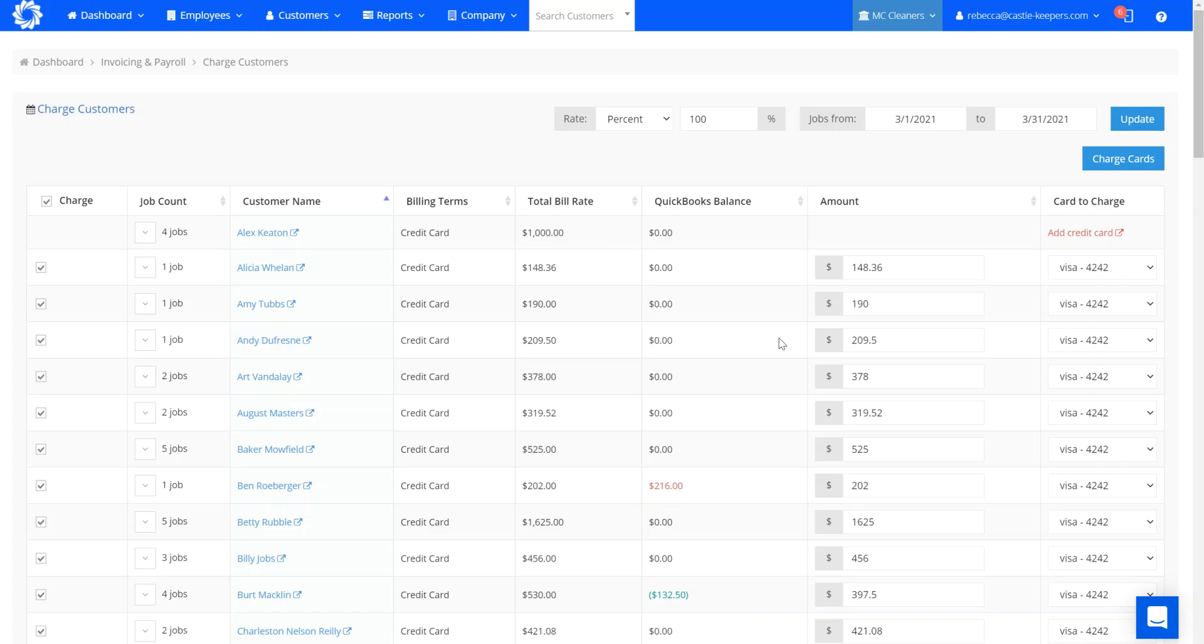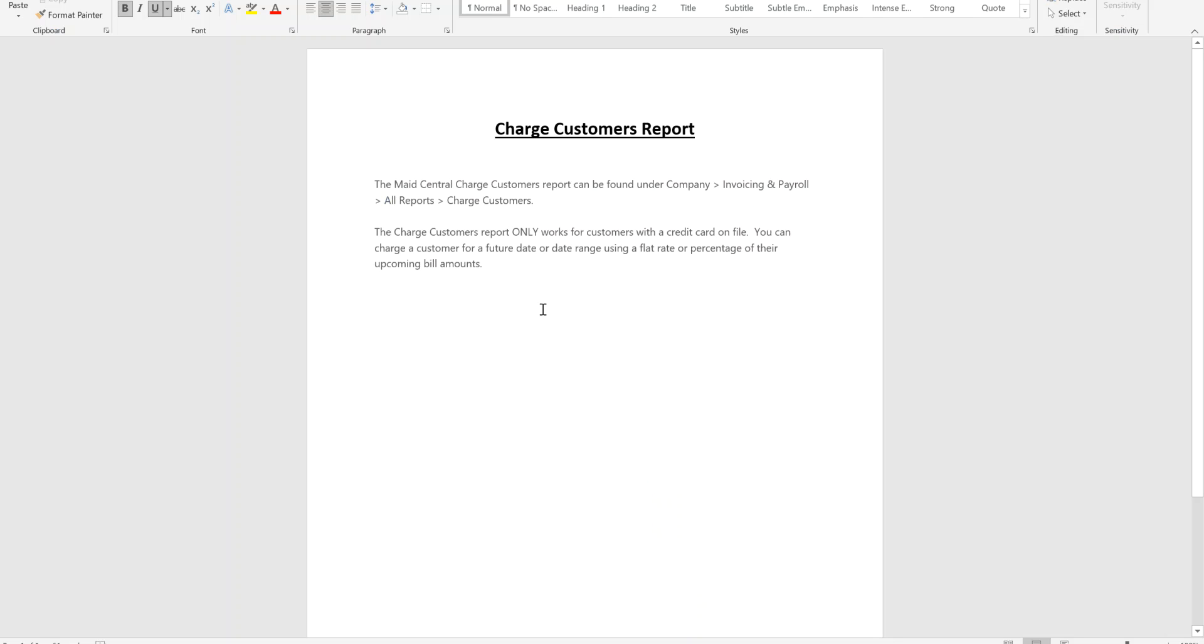It's now check-marked all my customers that have a credit card on file that I could charge the full amount for the month of March. This would put the credit on their QuickBooks account, and then when I create invoices every day throughout the month of March, it would take away from that balance. And that's how you use the charge customer report when creating invoices inside of Maid Central. Thanks!